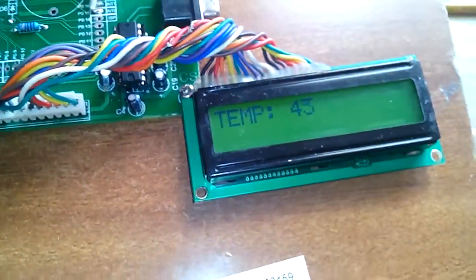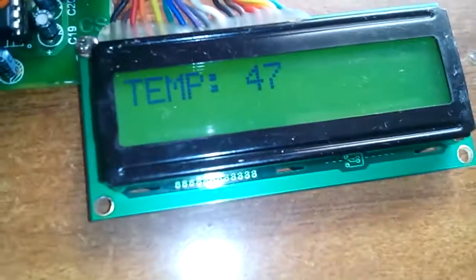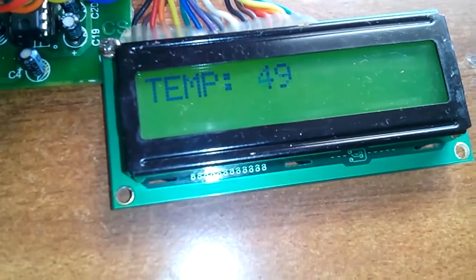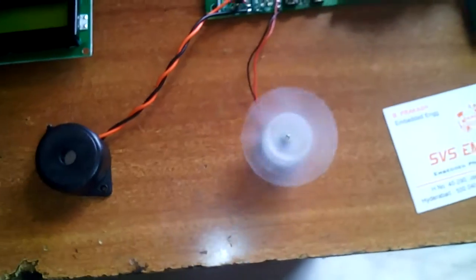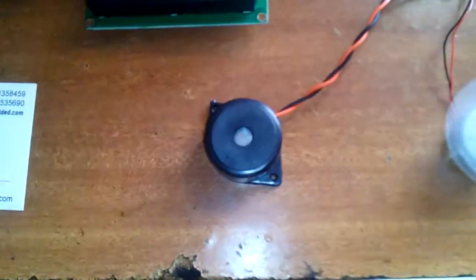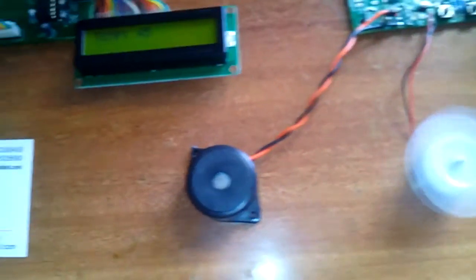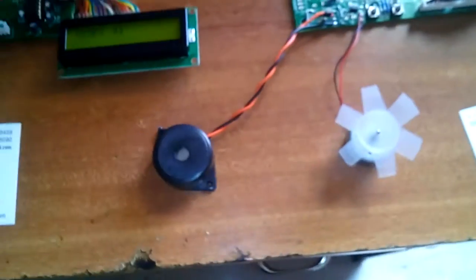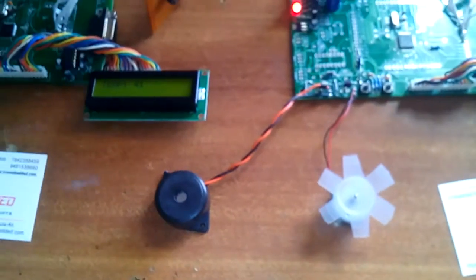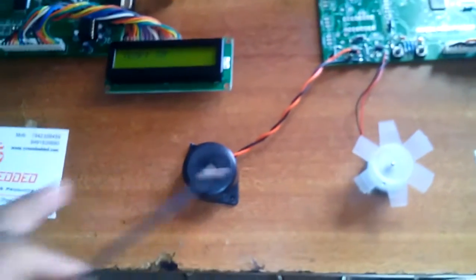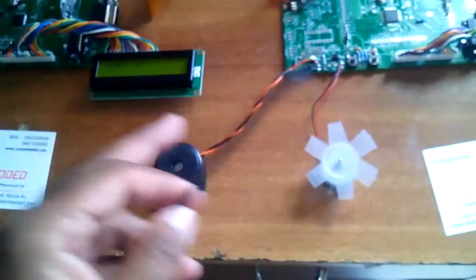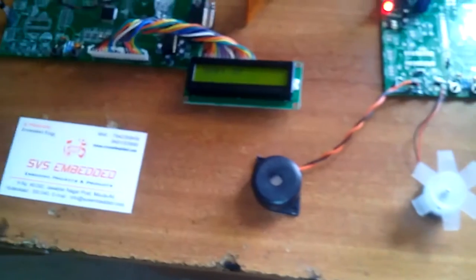You can observe the temperature rising: 47, 49, 50, 51 — fan on, buzzer on. I have set the threshold at 50 degrees. If the temperature crosses 50°C, the buzzer turns on and the fan turns on to cool the temperature down.